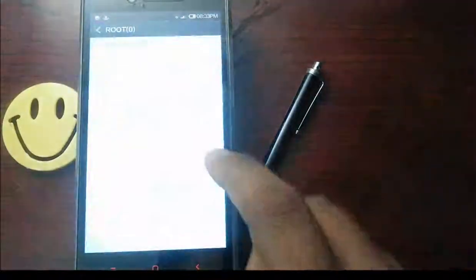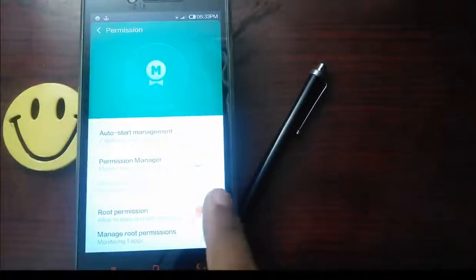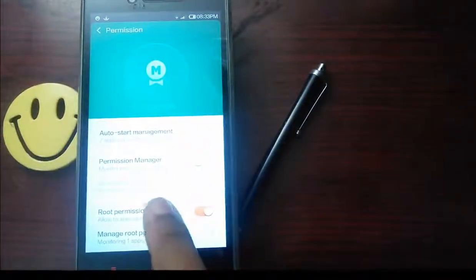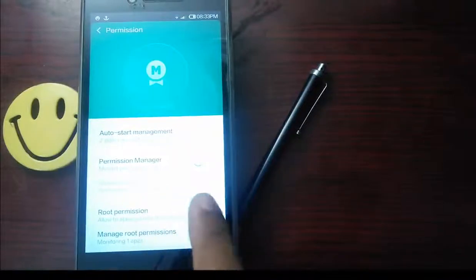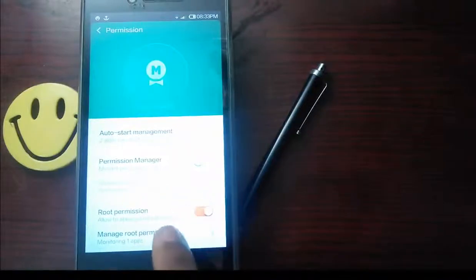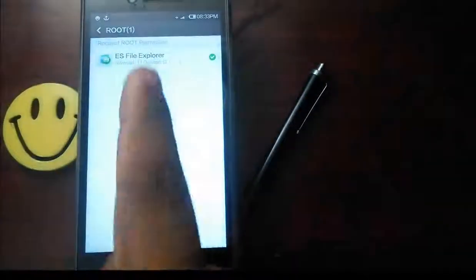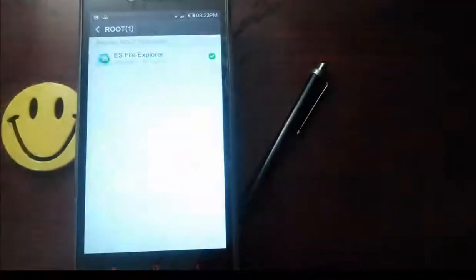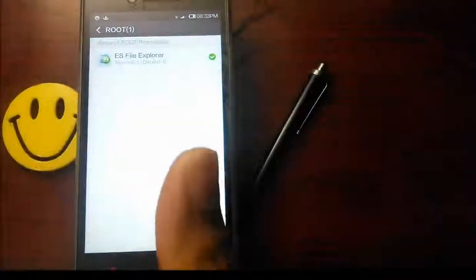Now this is a must. Root permission, you should tick this one. Now if you see the monitor, you see this ES File Explorer. That's all.